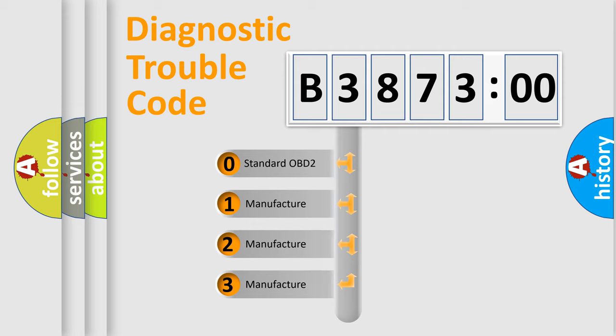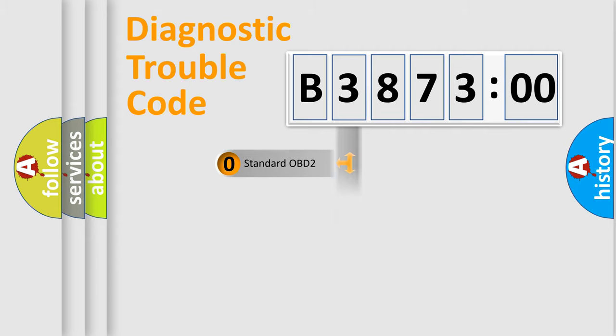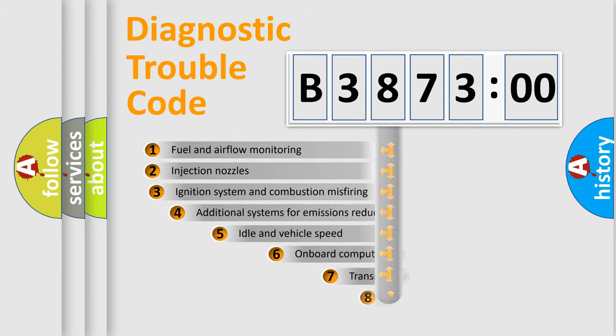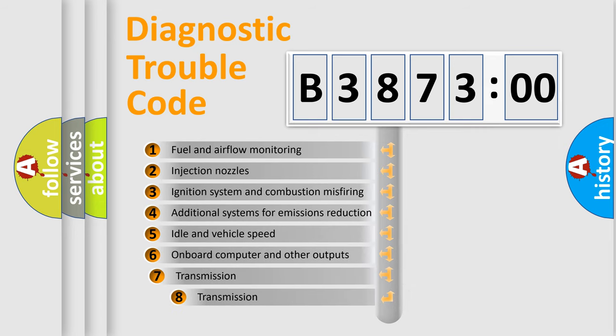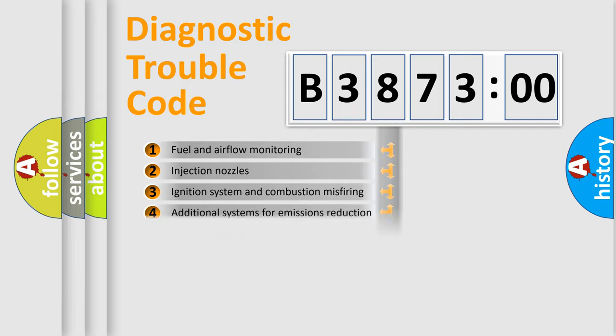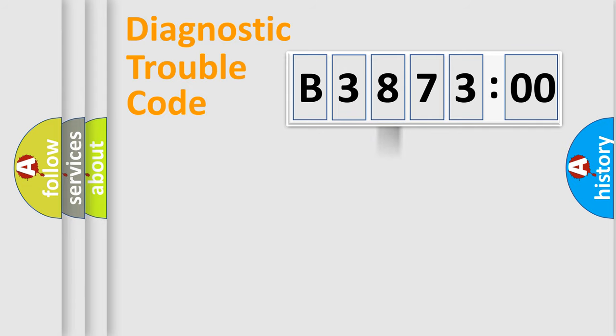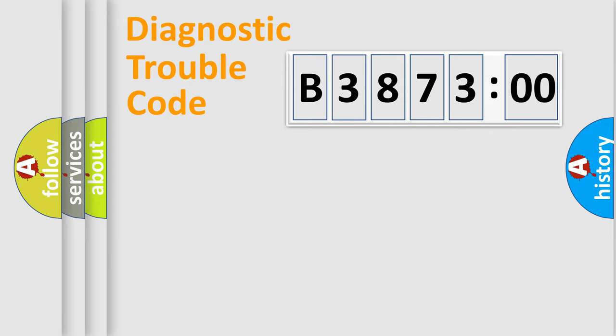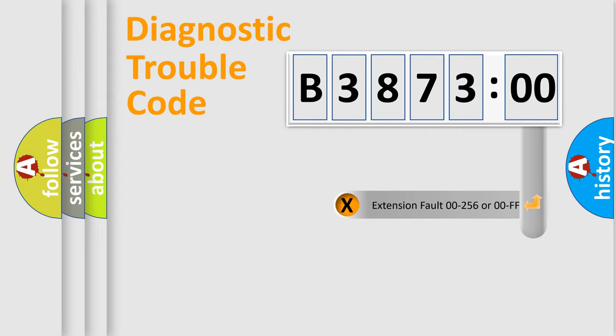If the second character is expressed as zero, it is a standardized error. In the case of numbers 1, 2, or 3, it is a manufacturer-specific error. The third character specifies a subset of errors. The distribution shown is valid only for the standardized DTC code. Only the last two characters define the specific fault of the group.